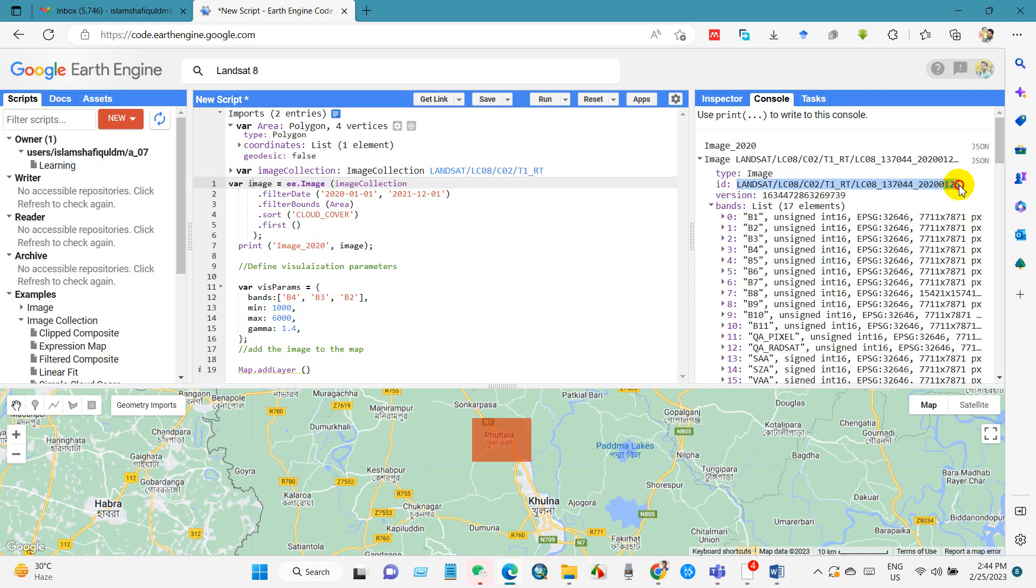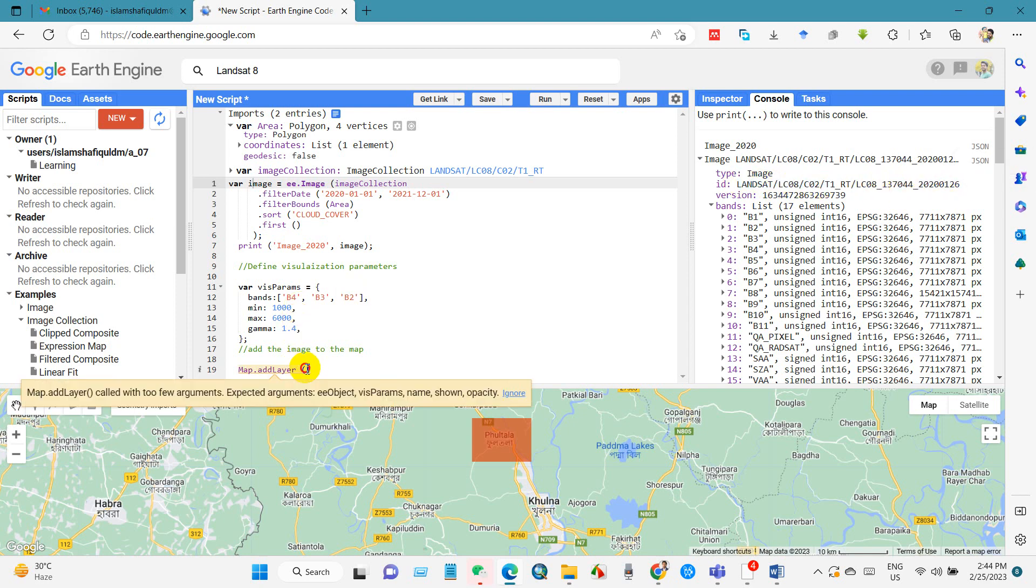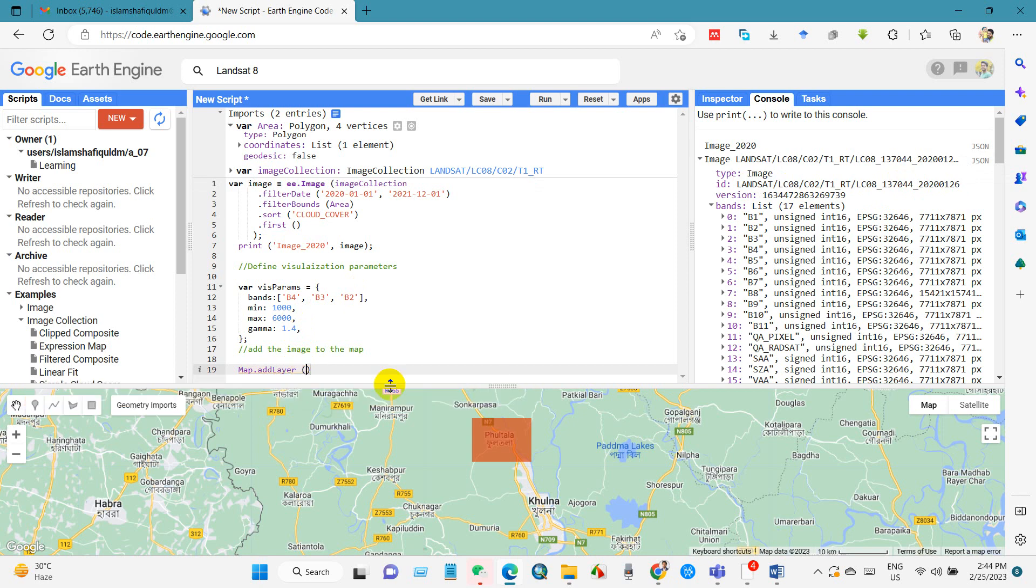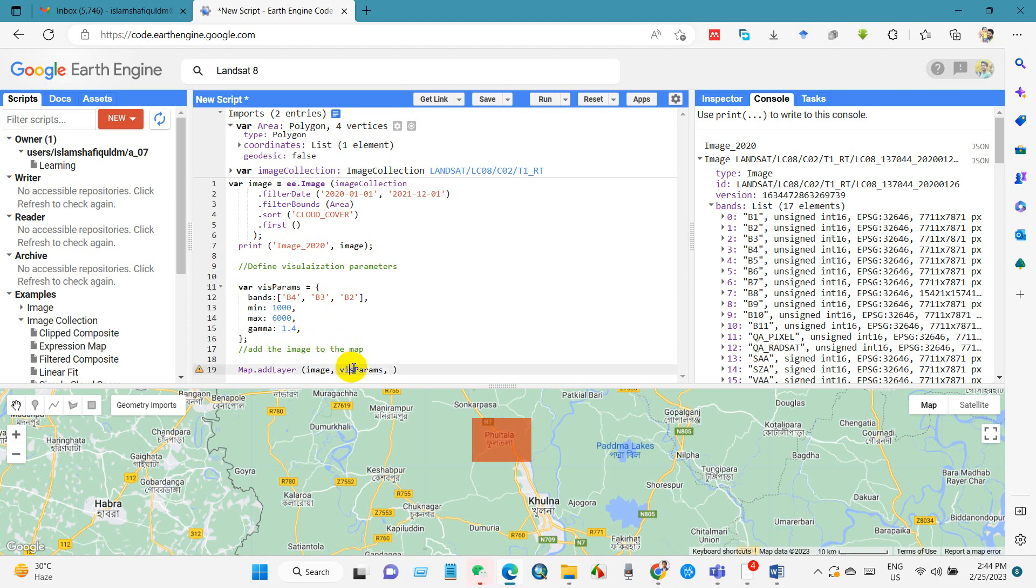The variable name was image or collected image. And then vis params visualization parameters. And then I am writing image 2020. That means I want my image in this title. And semicolon to complete the code.